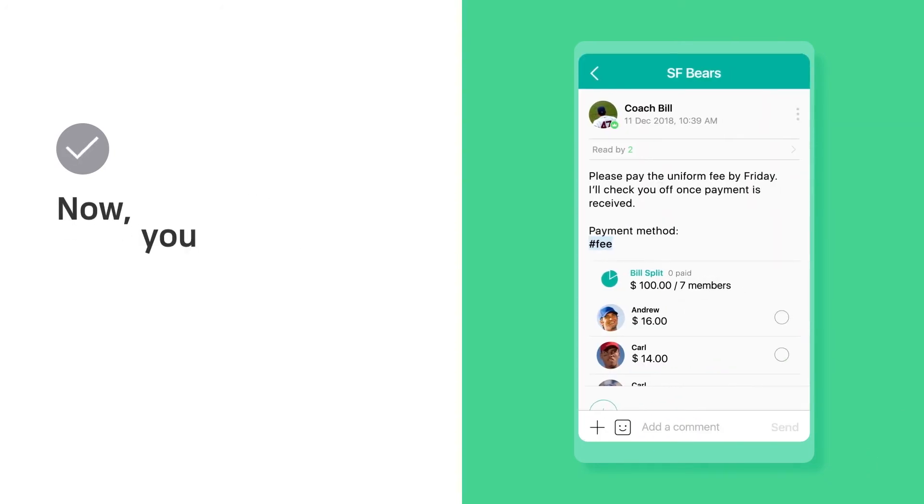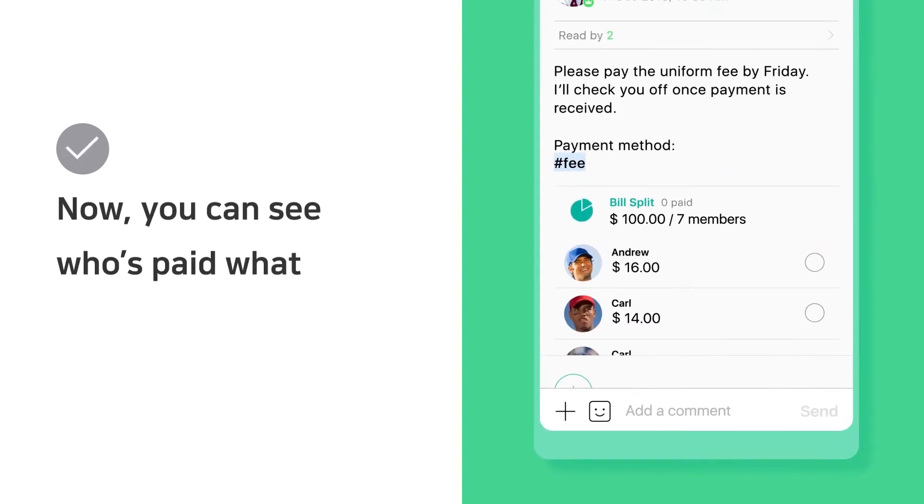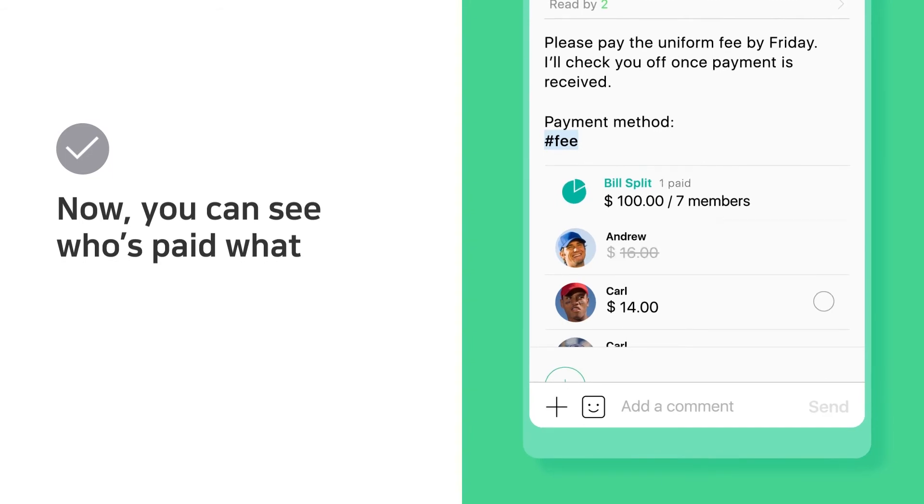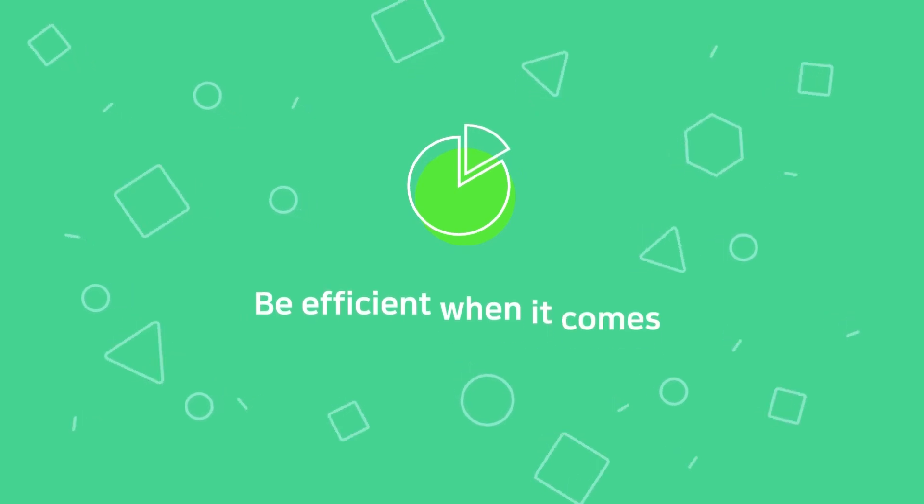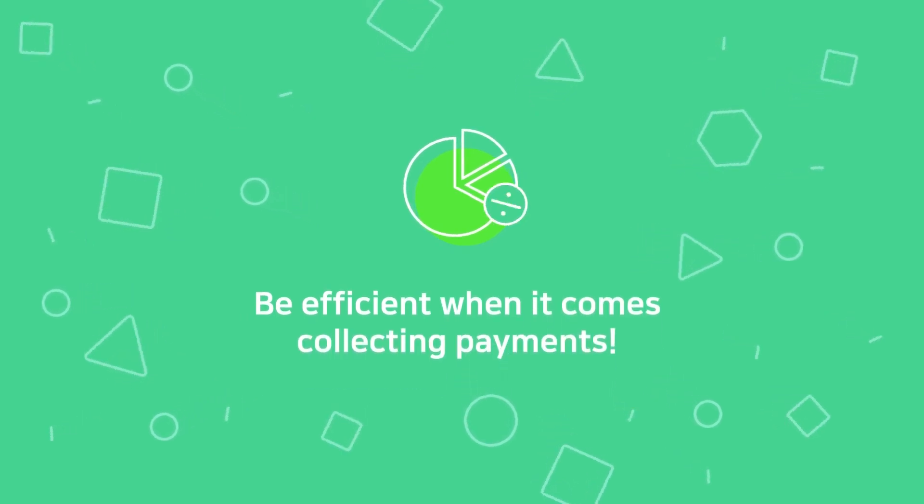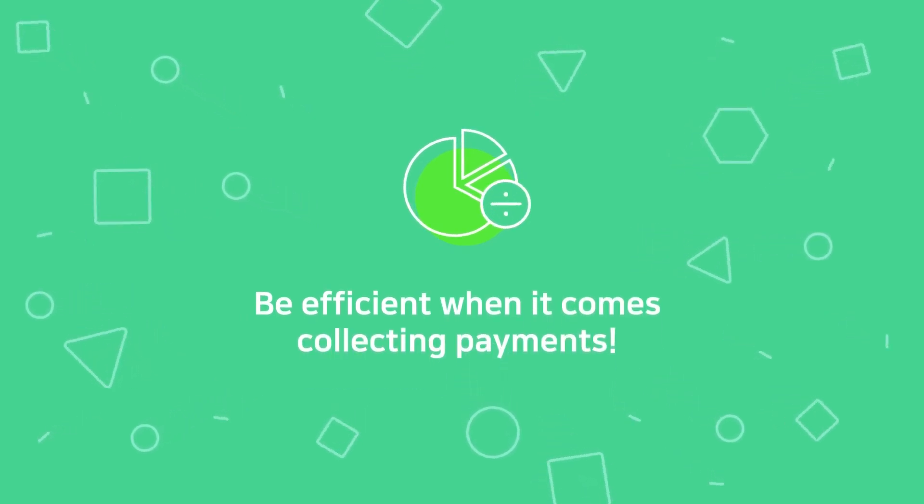Now, you can see who's paid what. Be efficient when it comes to keeping track of payments.